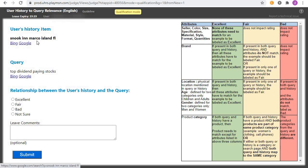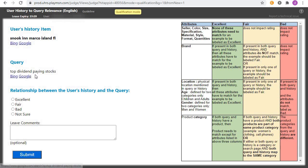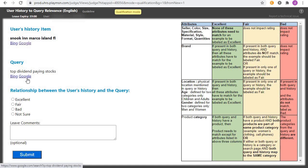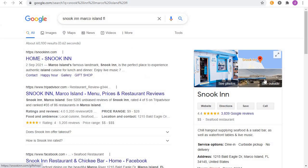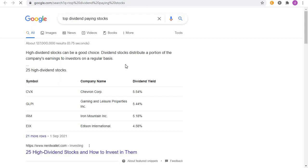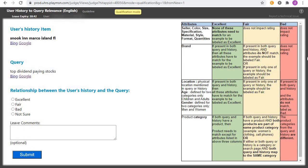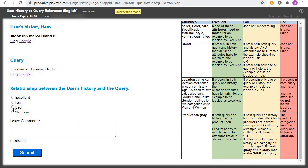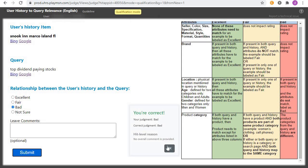Next: 'Snook Ink Island' in the history and the query is talking about 'top dividend paying stocks.' High dividend stocks versus a place — the two are unrelated. Click on 'Bad' and submit. Yes, we are correct. Next: a PlayStation 5 console in history and the query is 'golf shirt clearance.' The two are unrelated. Click on 'Bad' and submit — yes, you are correct.